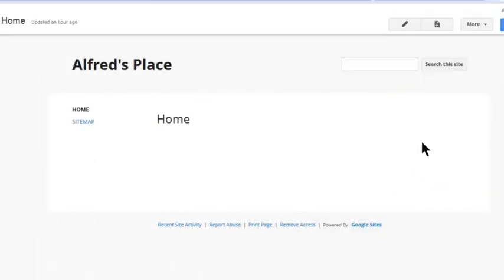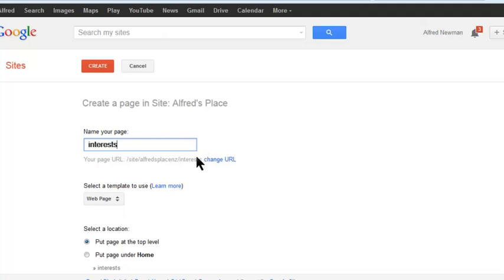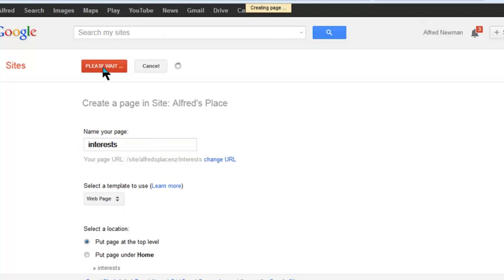To add a page, it's as simple as clicking on this little icon here, giving the page a name and not worrying too much about levels at this stage. Click Create.